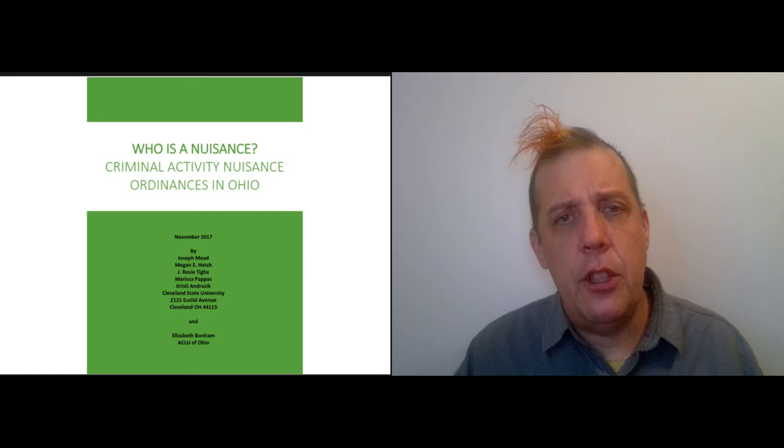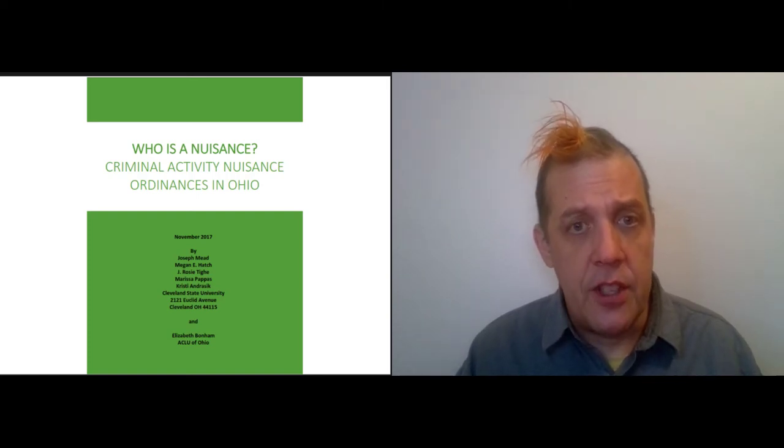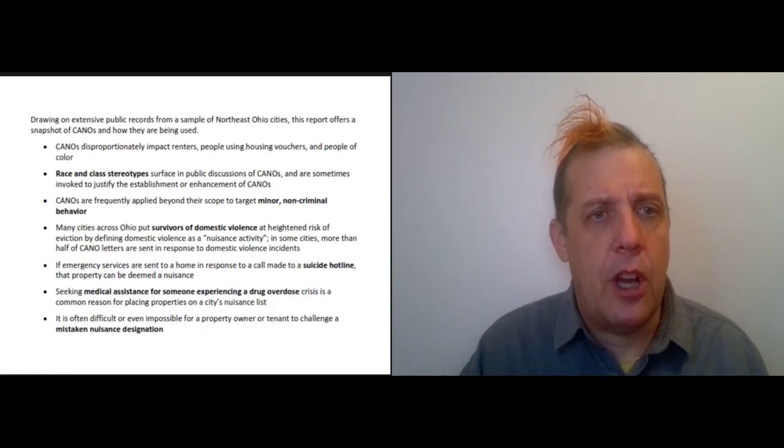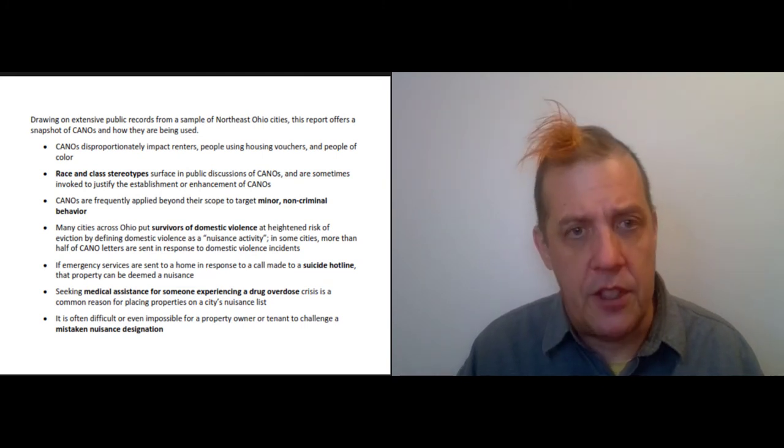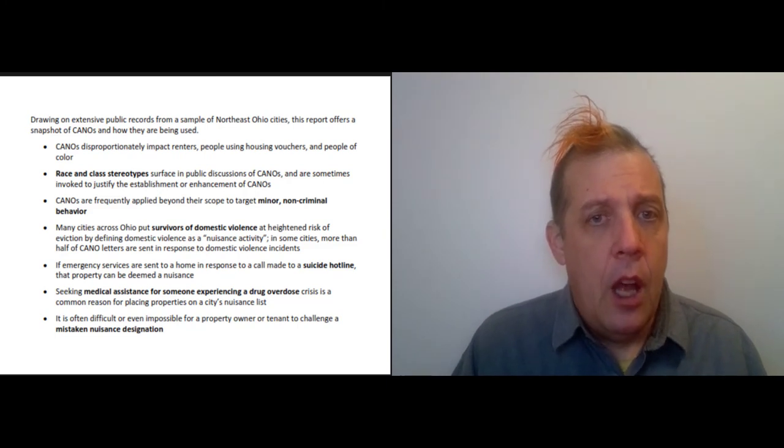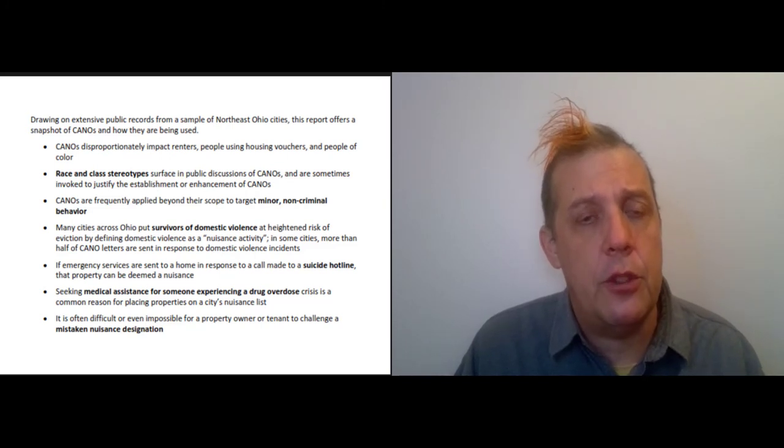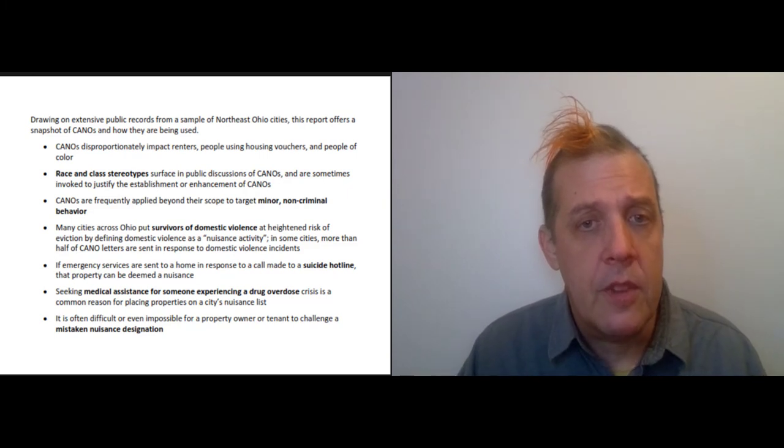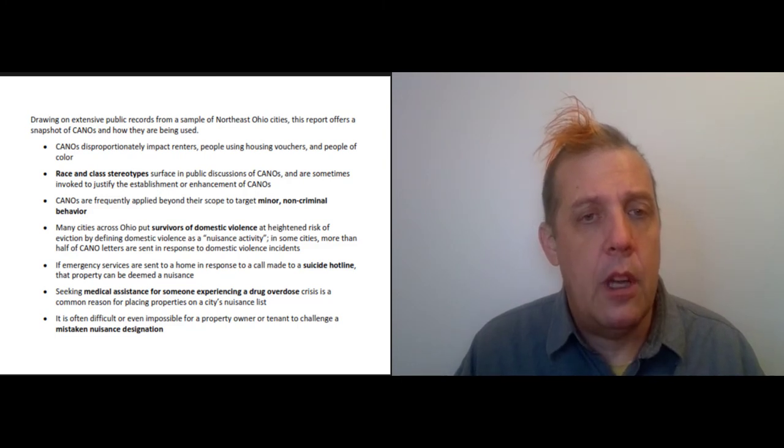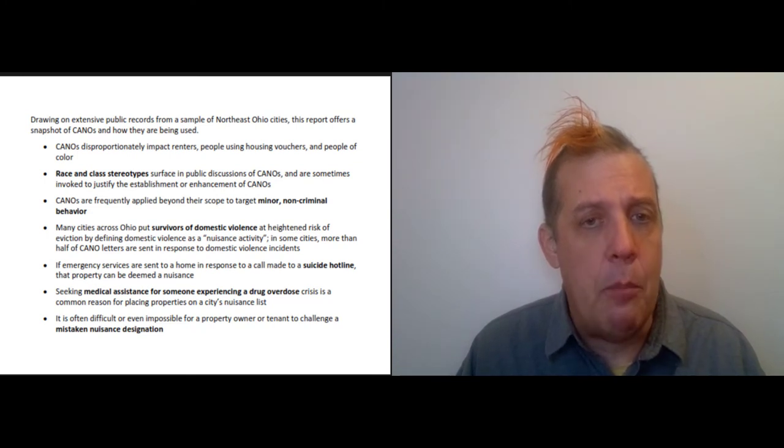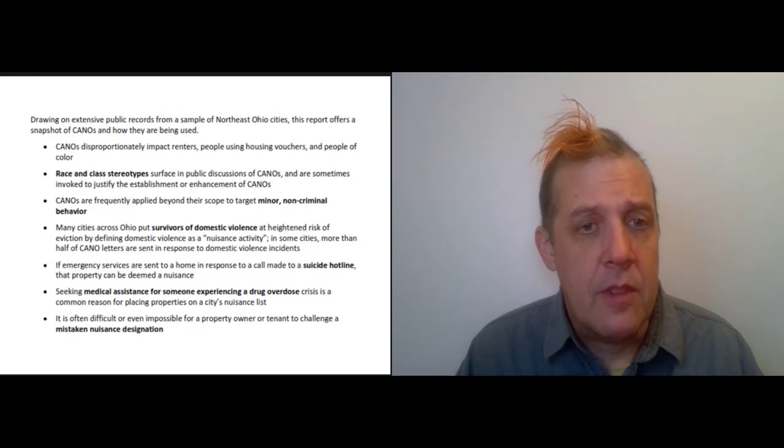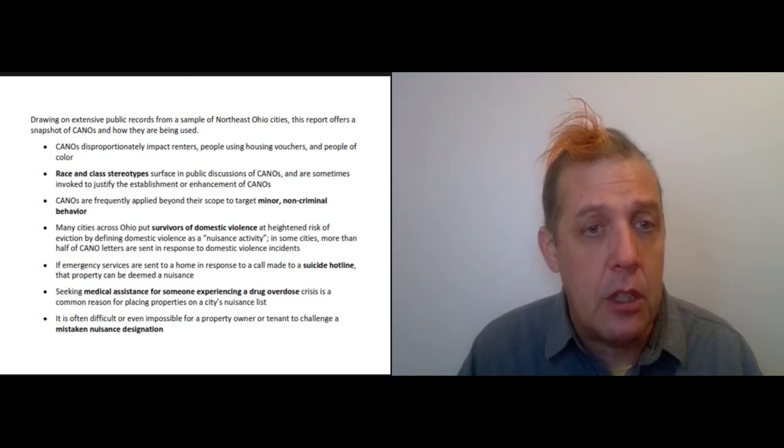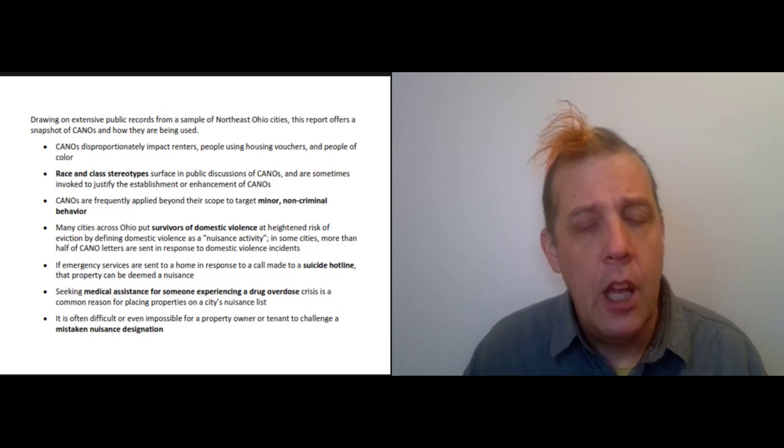The ACLU did a report on nuisance ordinances in Ohio. They have a bunch of findings. They talk about CANOs, which is just criminal activity nuisance ordinances—the same thing that we're talking about. They say these mainly impact—a couple of their findings fit the kind of thing that Desmond's talking about. In many cities across Ohio, these put survivors of domestic violence at heightened risk of eviction by defining domestic violence as a nuisance activity.